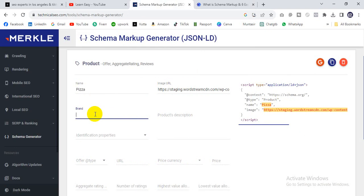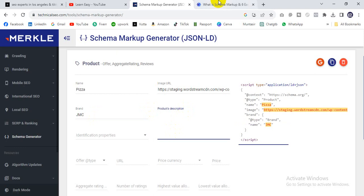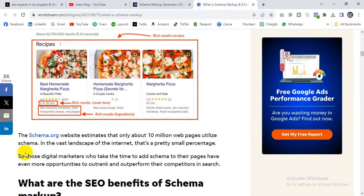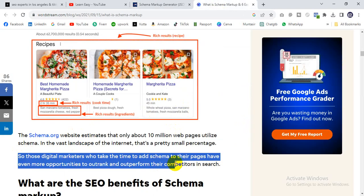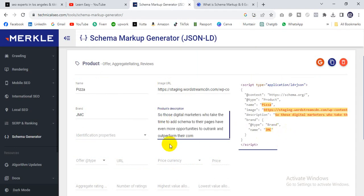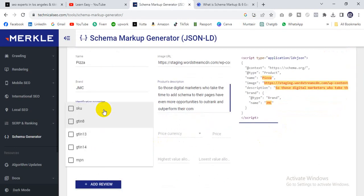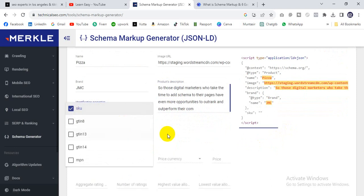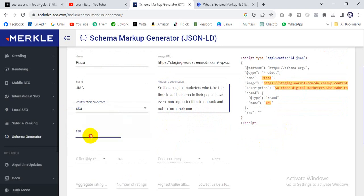Next, write the product description. This is the product description field. Then there is the SKU field — every website has a SKU code, so just enter your SKU code here.